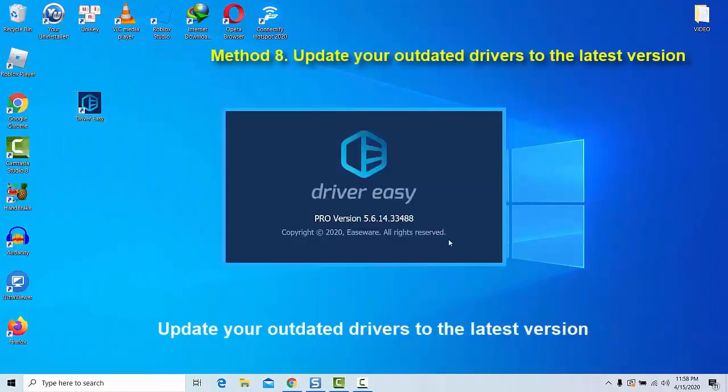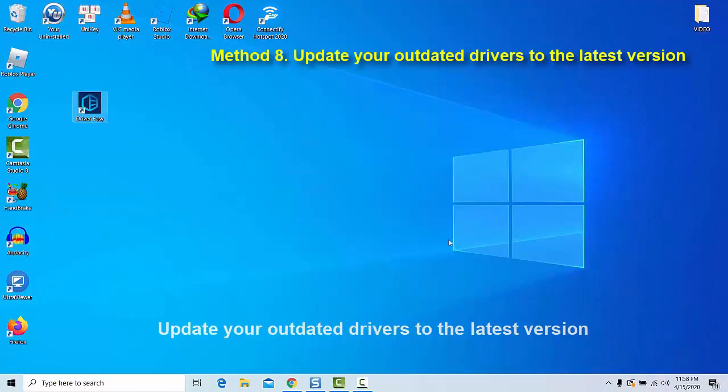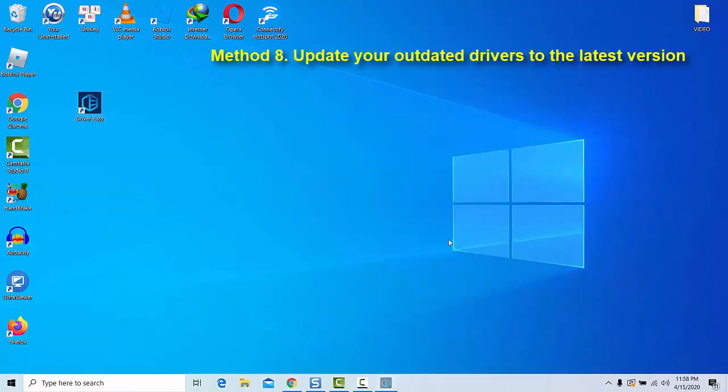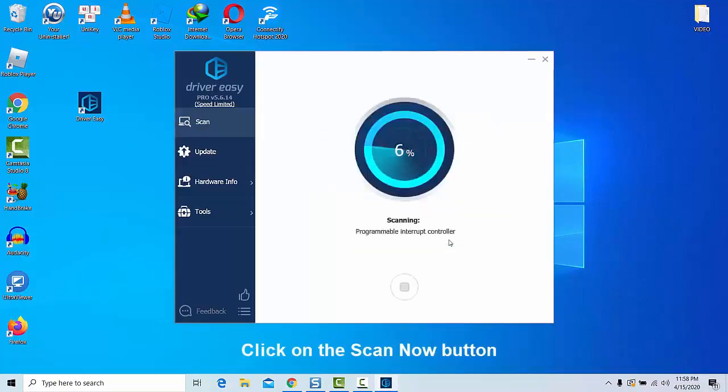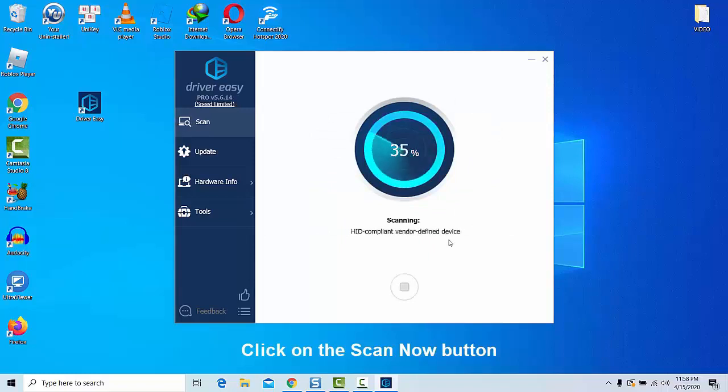Method 8: Update your outdated drivers to the latest version. Make sure you frequently update to the latest drivers version if available. Upgrading your outdated graphics drivers helps to reduce most of the rendering lags in the BlueStacks emulator.